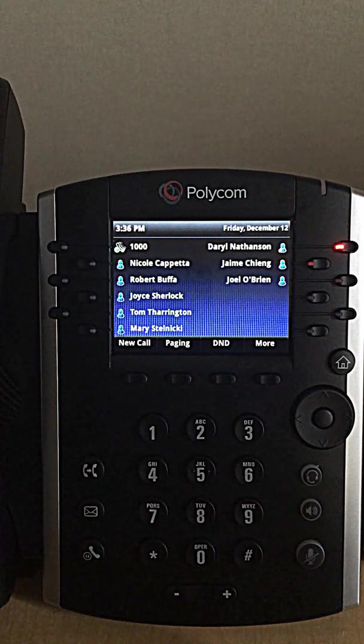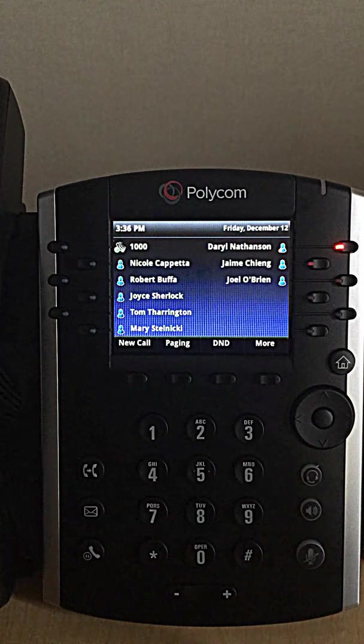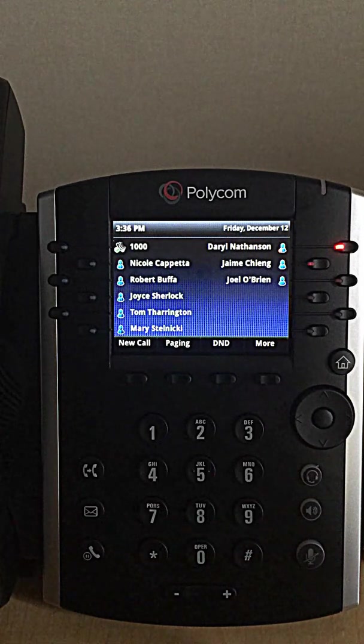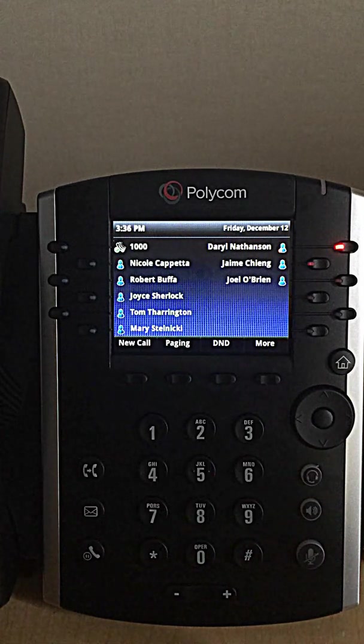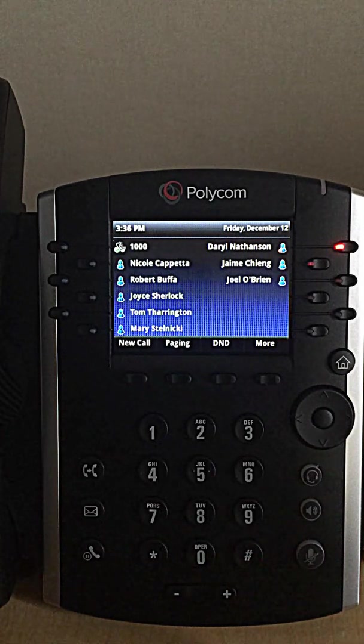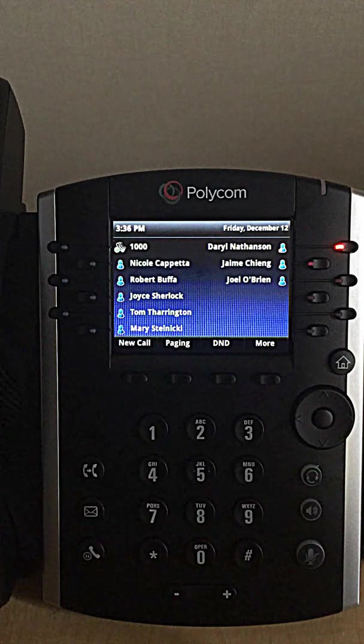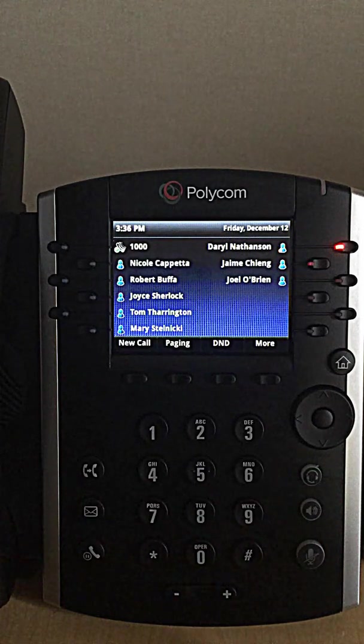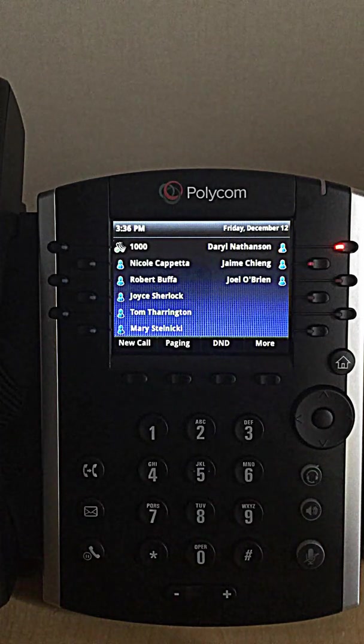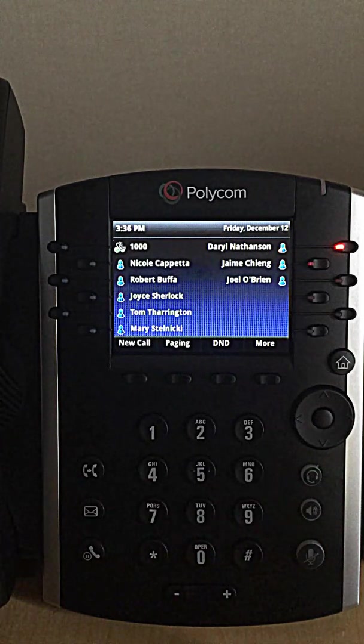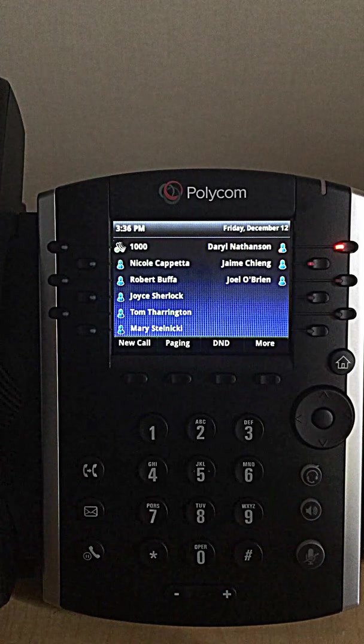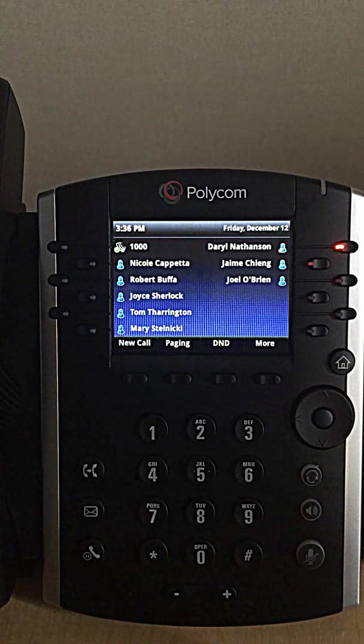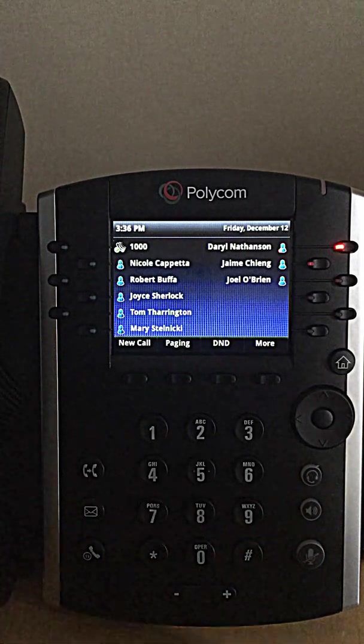Including basic home screen orientation, soft keys, making a call, conferencing, answering a call, transferring a call, and checking voicemail. Let's get started with basic home screen orientation.